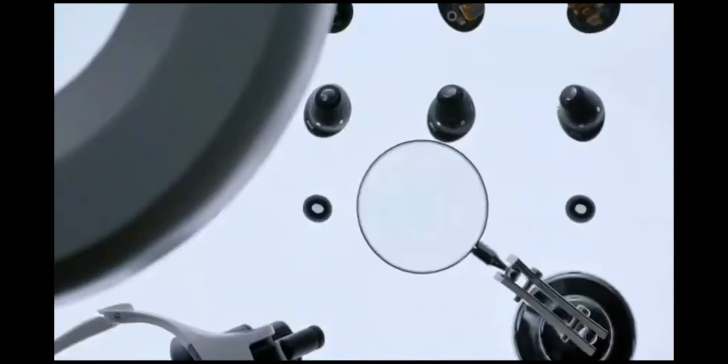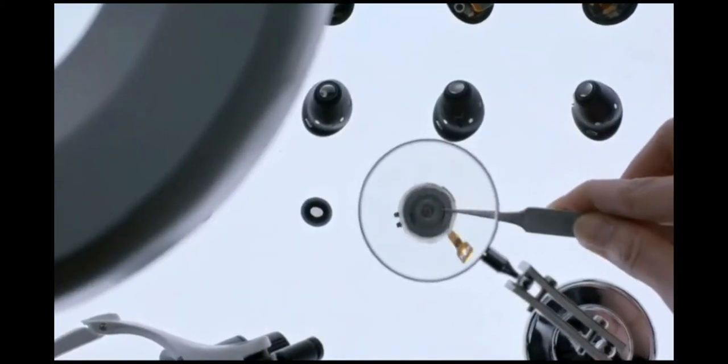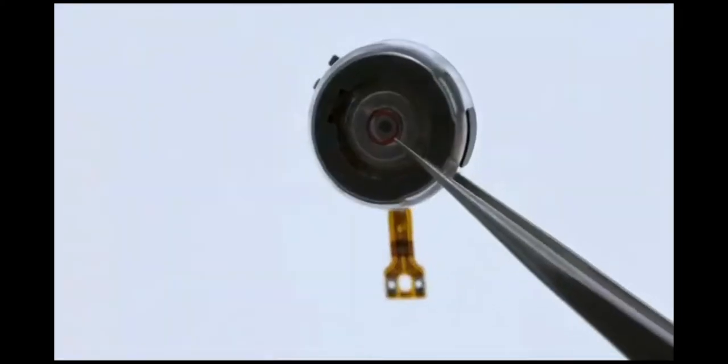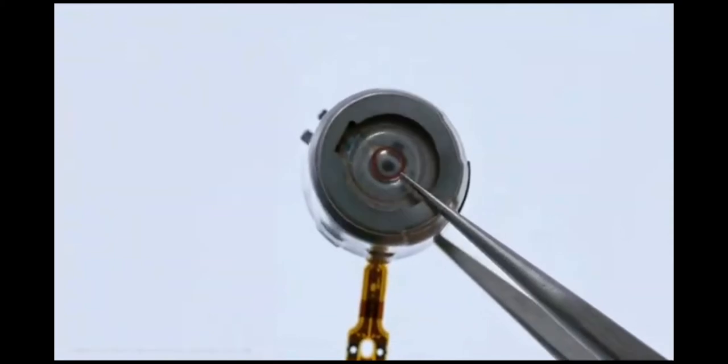The Galaxy Buds Pro set the standard for sound quality on wireless earbuds with stunning sound by AKG.